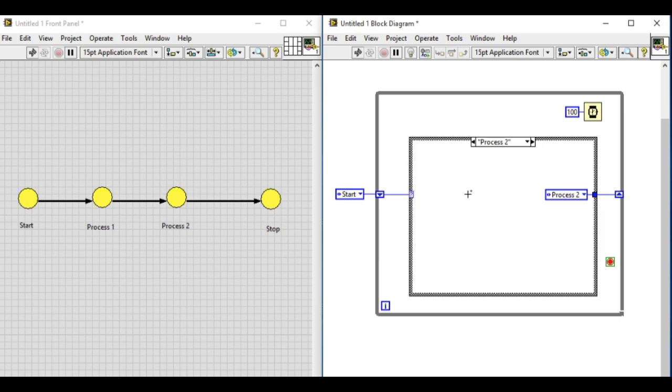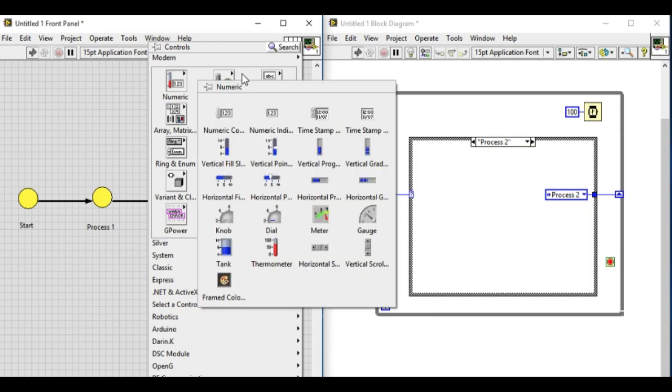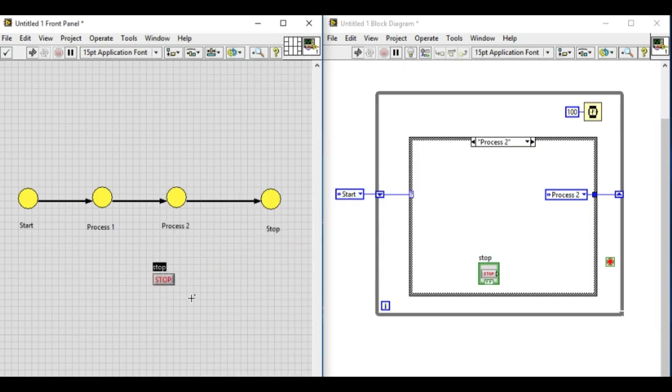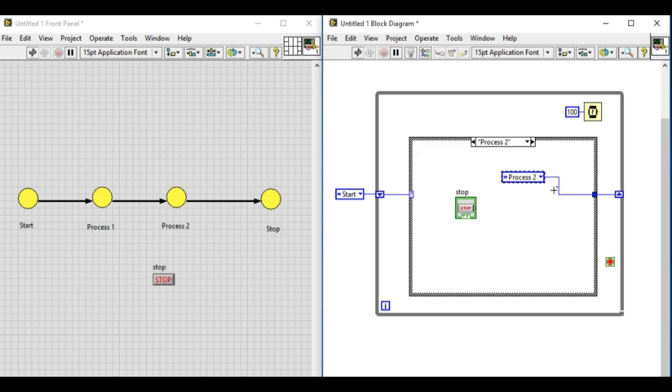The boolean stop button will help us to go into the stop state. If the button is in false condition, that means we'll remain in process two. Otherwise, we'll go into the stop state.